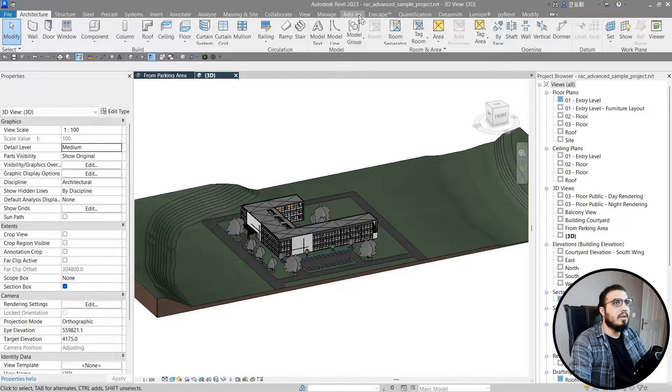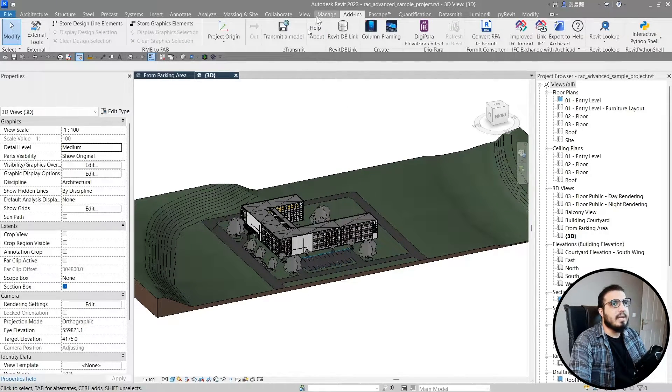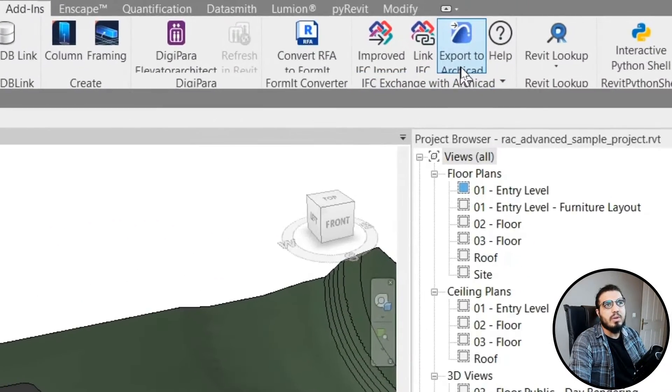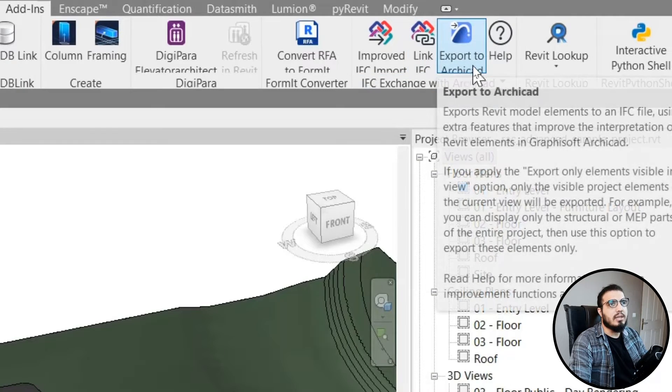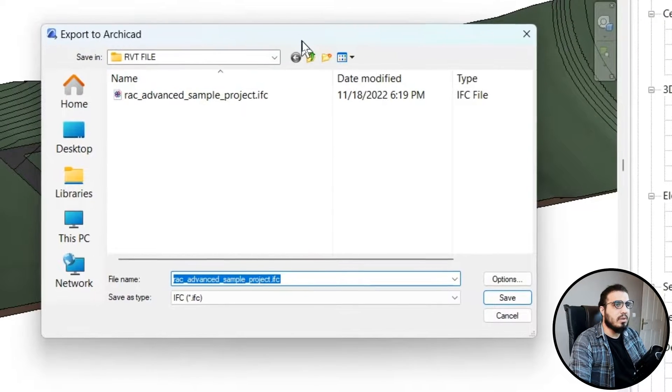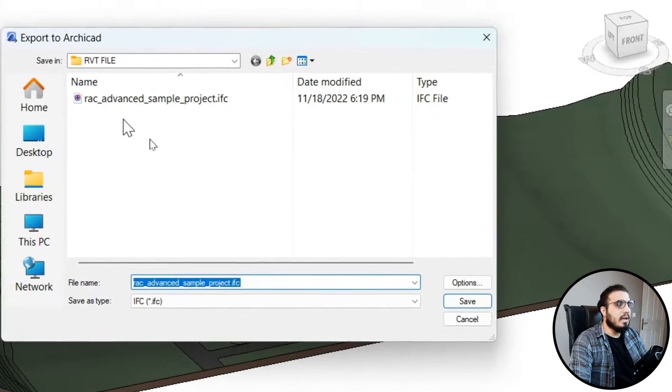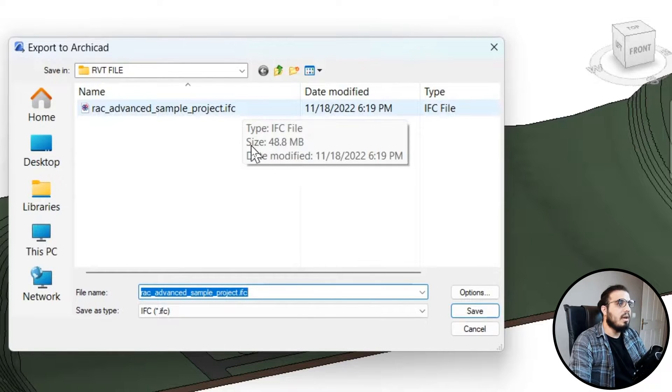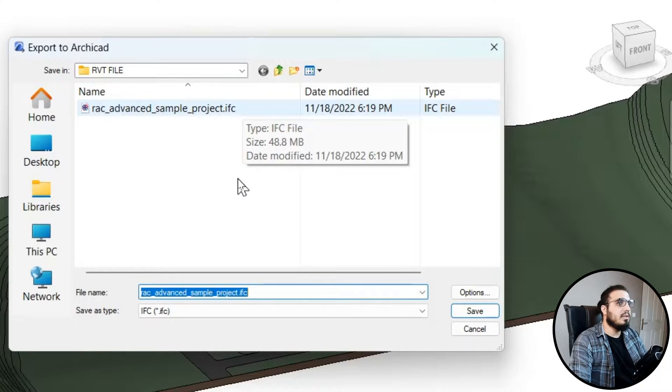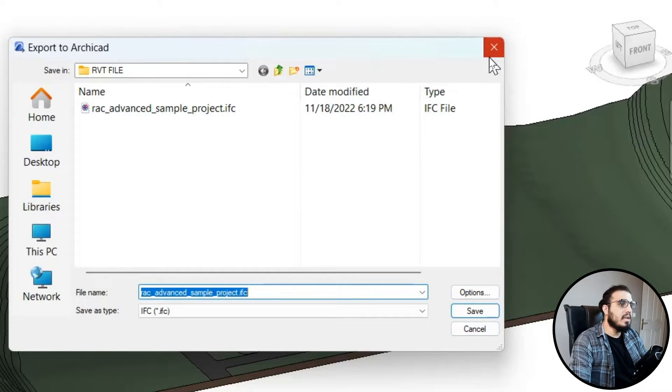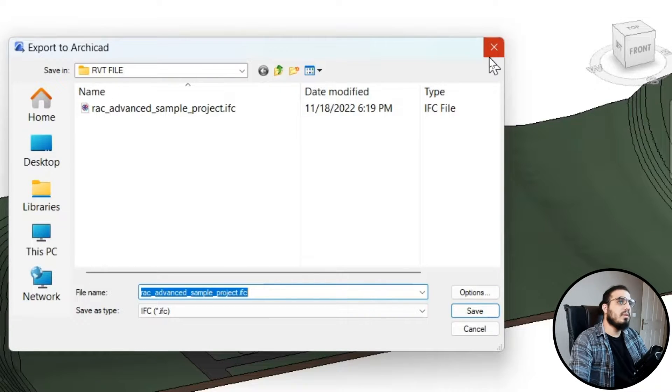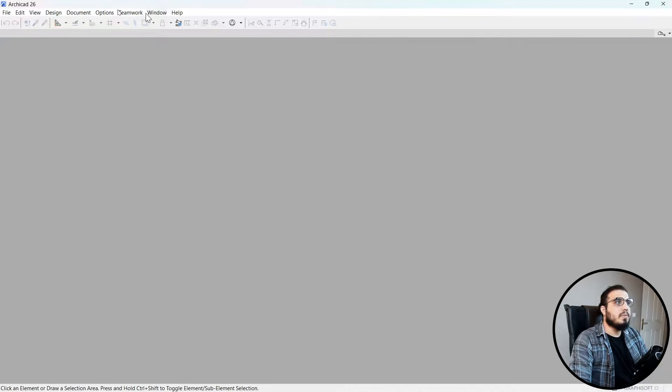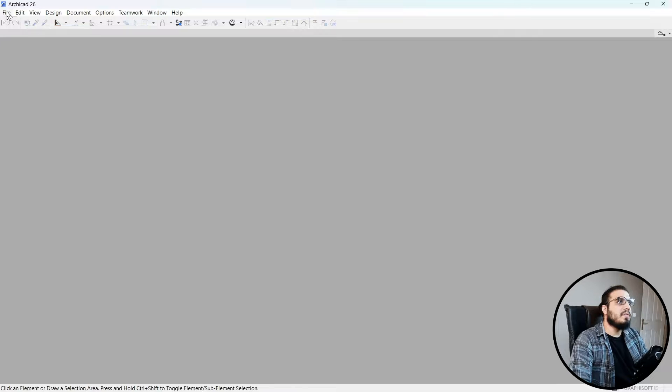Go to the Add-ins tab and click Export to ArchiCAD. Specify the place and it will give you an IFC file. I've exported this earlier. It will take about five to ten minutes depending on your computer and the size of your project.